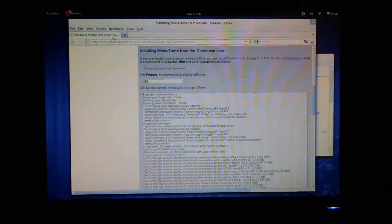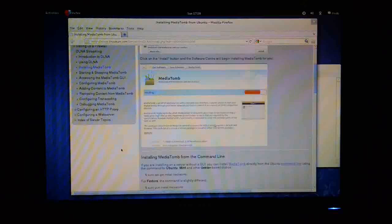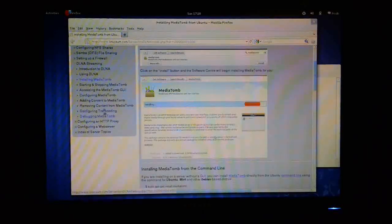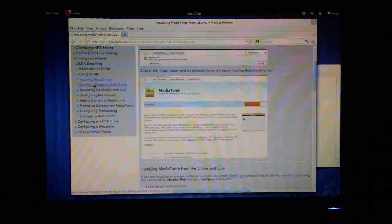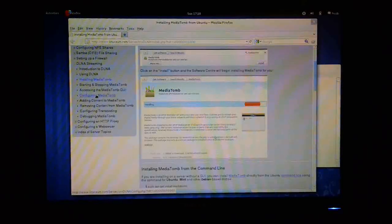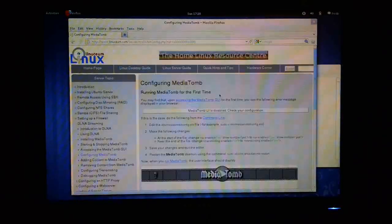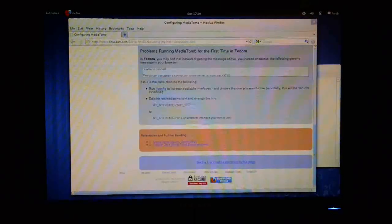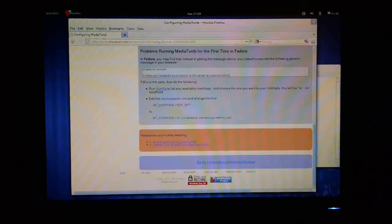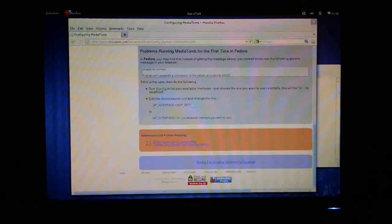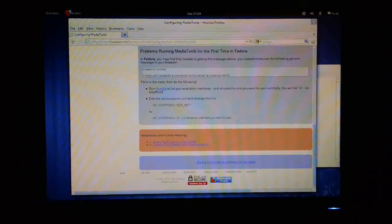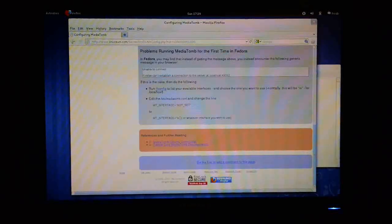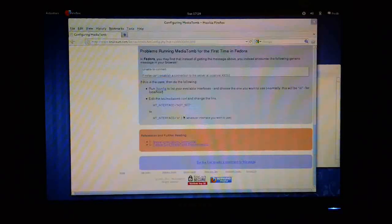The next thing I need to do is to do a slight change to the configuration file for Fedora. So I'm going to click down here on configuring MediaTomb and go down to here. This is the file I need to edit, just need to change one line, interface not set to interface equal whatever we want. In this case, we're going to use localhost, so I'm just going to put LO in here.